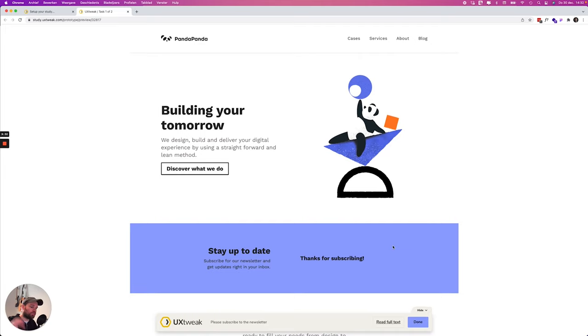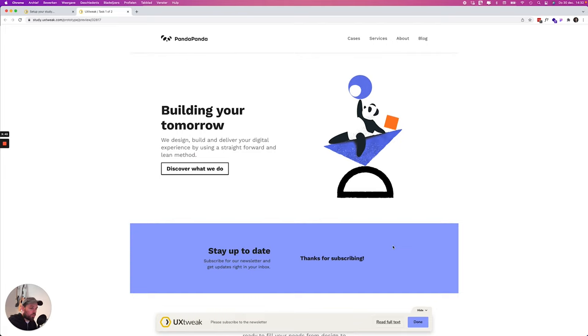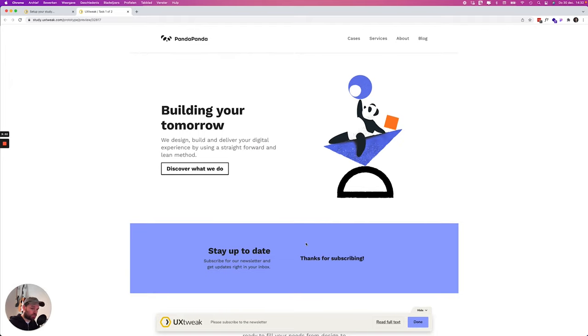Now the difference with UX Tweak and other tools is that you have to decide yourself if you have finished the tasks. If you look at other tools they will automatically close the task when you succeed it with the path and with the flow. So I think this is also quite smart and useful that UX Tweak did it this way.